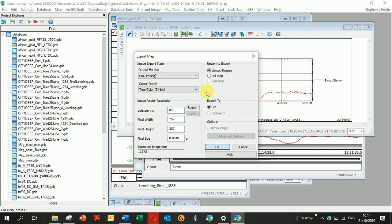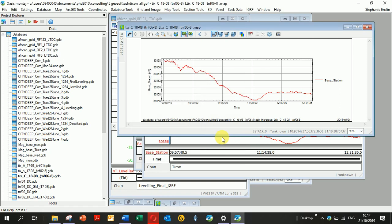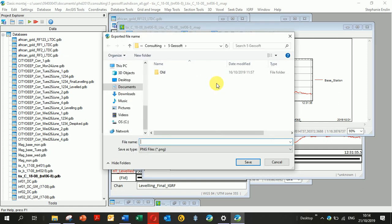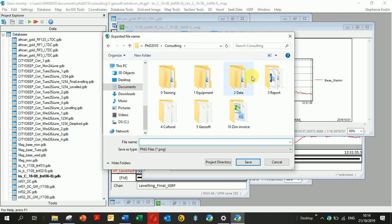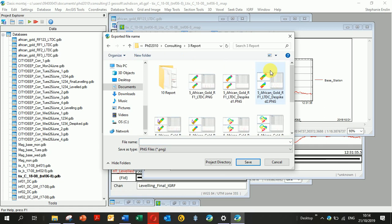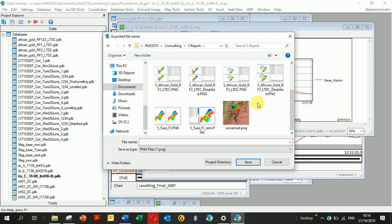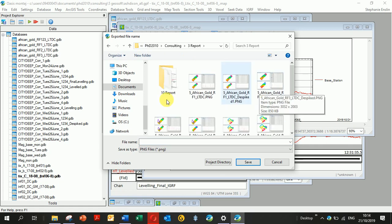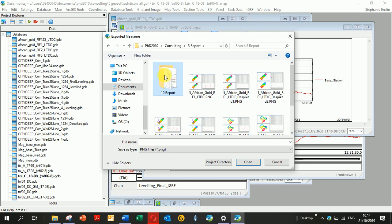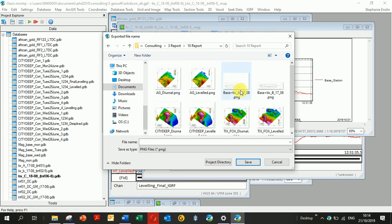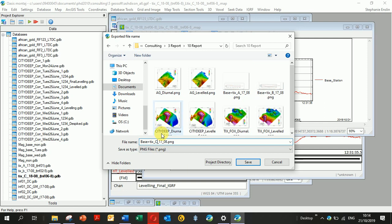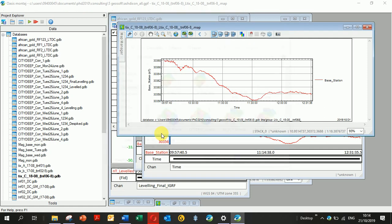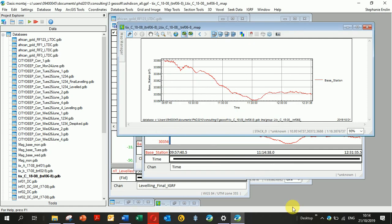It will ask me where I want to save it. Save it in a place you want to find it. Again, I use the name that I have from the original database file and the one that I used in Excel and Geosoft. Click OK, and it's exported.